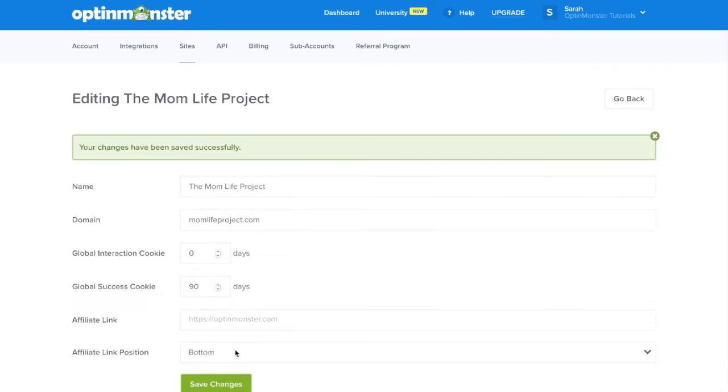This means that if anyone opts into our campaign, they won't be bothered by another campaign for three months.